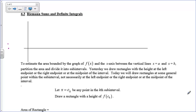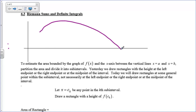Hi there, boys and girls. Today we're going to make a connection between area and integration. We're going to start with drawing a little f of x here. Let's just say I've got this curve here, and I'm interested in finding the area between points A and B — so I want to find this area in here.